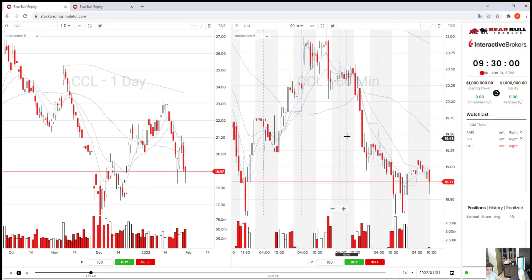Hey everyone, this is Ayman and today I wanted to go through one of the trades that I've taken this week. I took it on the 31st of January and it was on CCL. It was a pinpoint play, a bottom reversal, or a bounce off support — however you want to call it.